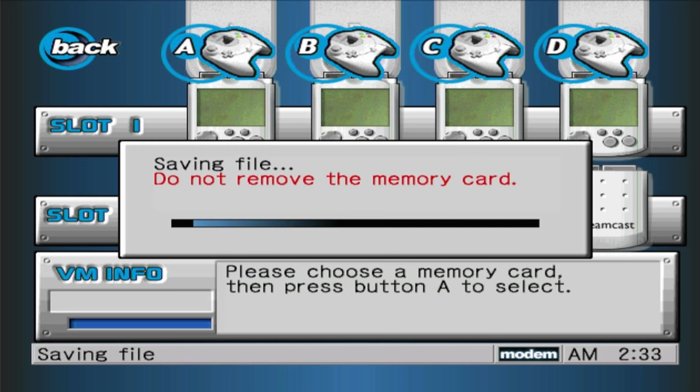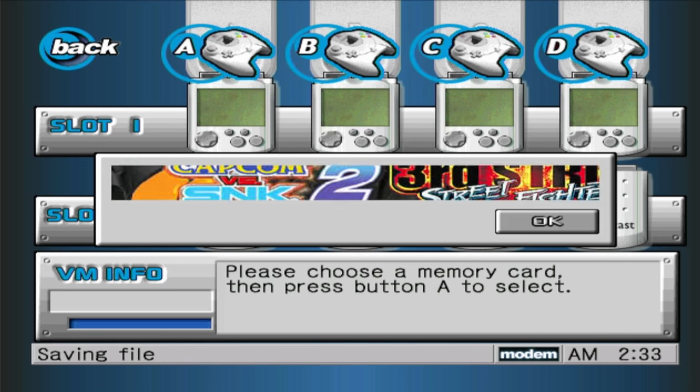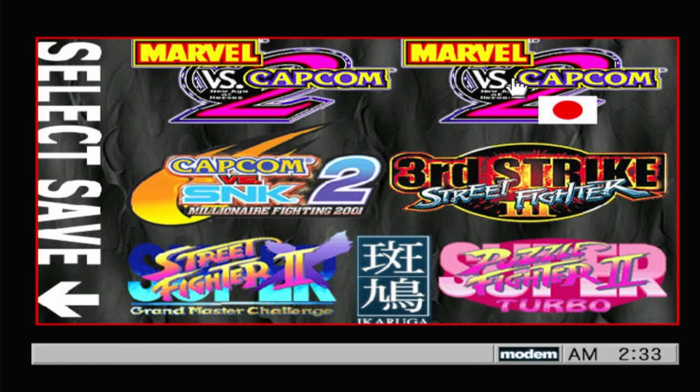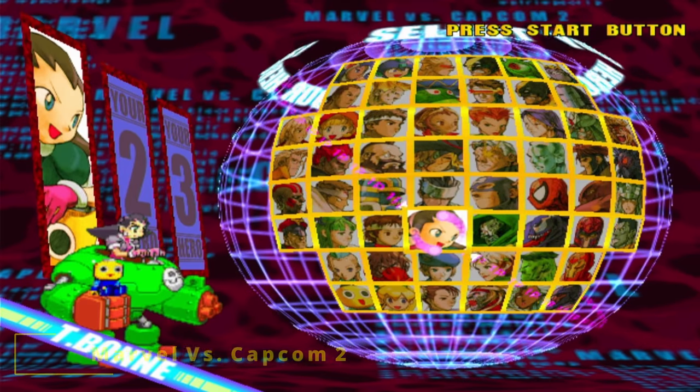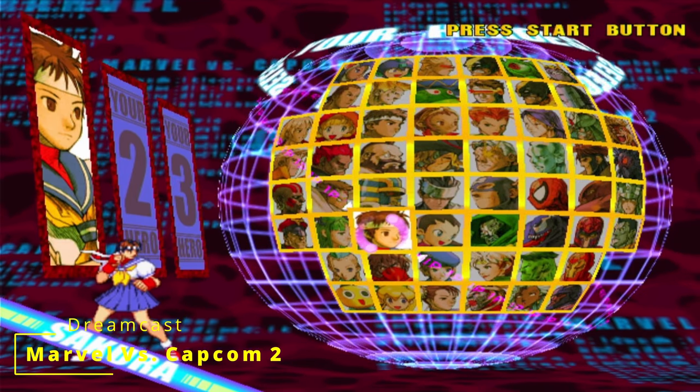The emulator is quite compatible, however, the Atomiswave ports and homebrew have a hard time loading up.